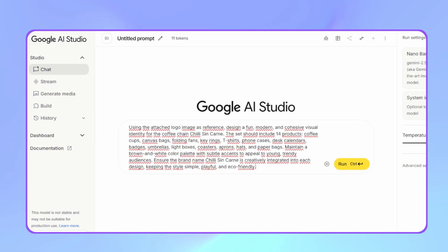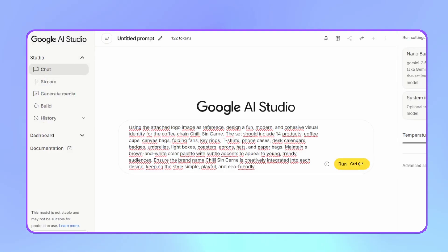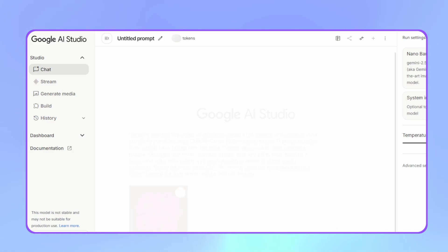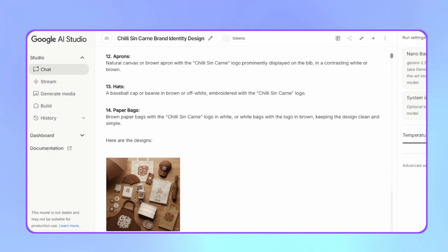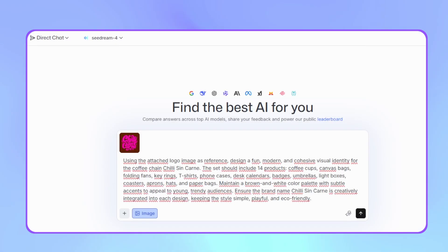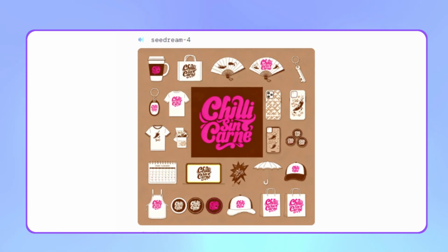In our last case, we'll generate an image set for a coffee brand using my fictional Chili Scene Carne brand. The prompt asks it to create brand visuals with different applications like mugs, signs, coasters, aprons, caps, paper bags, and key chains, using brown and white as base colors with a fun modern design. Here's the Nano Banana result — it looks much better. SeaDream's result looks very flat, like it was made by a design student, unlike Nano Banana's which looks like a final product. SeaDream also didn't change the colors to brown and white as requested.